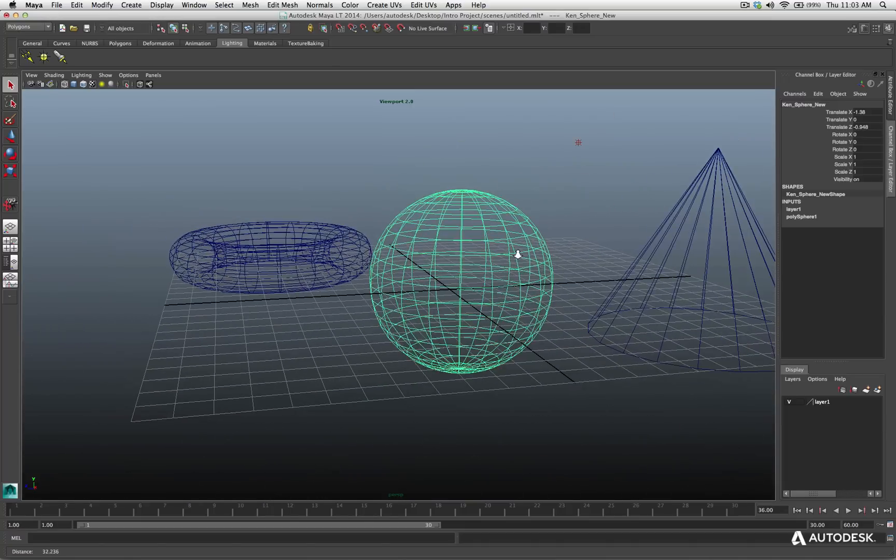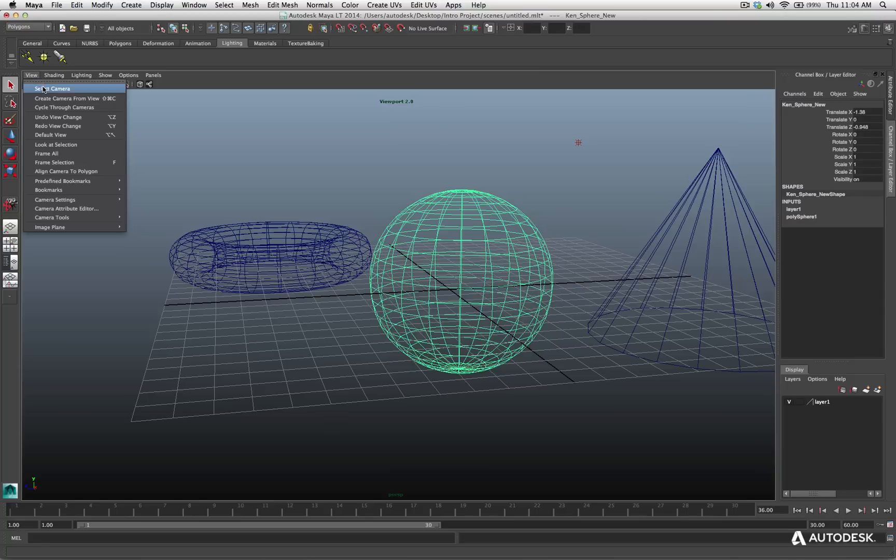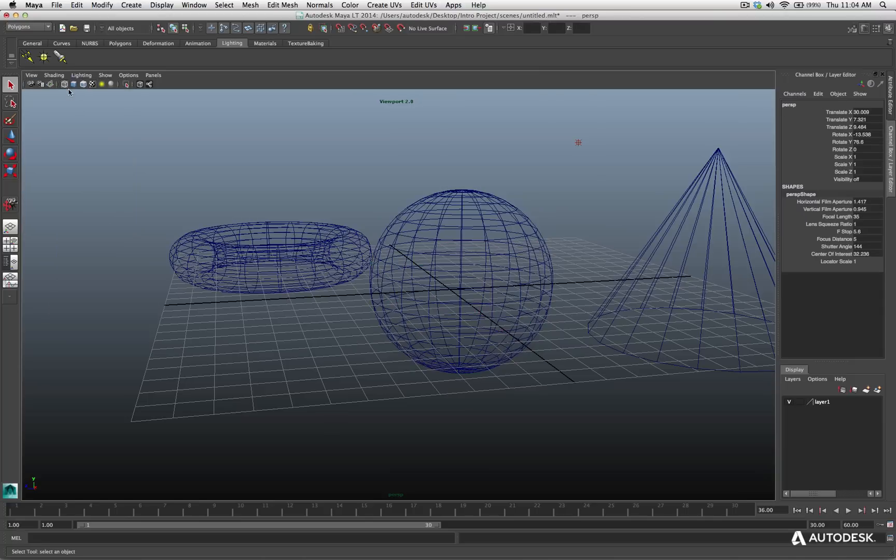Now, one thing I want to stress to you is while I'm doing this, I am actually altering my camera. I'm in the perspective view and I'm looking at my scene through my perspective camera. If I go to my view setting, I can choose select camera, and you'll notice now in the channel box, it reads perspective. This is my perspective camera.